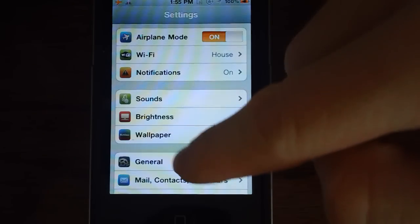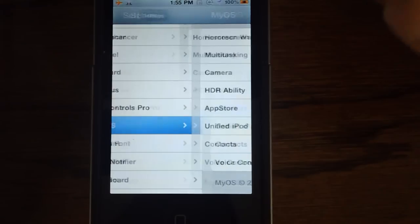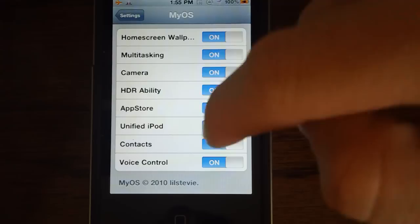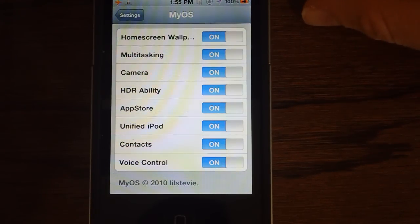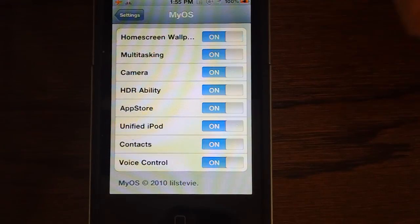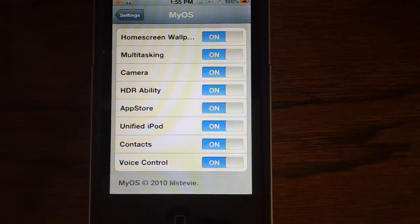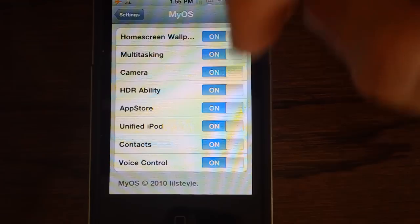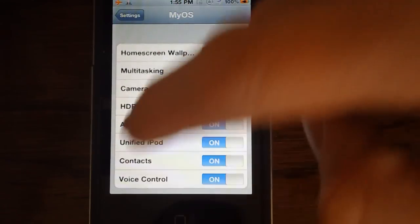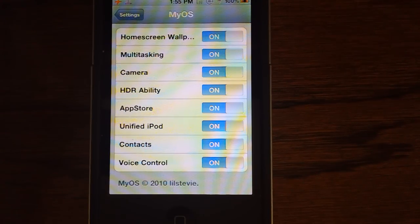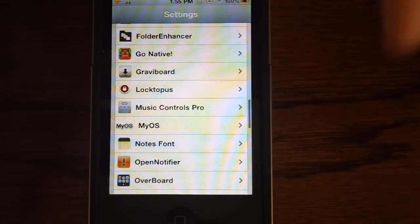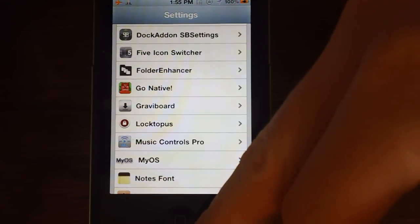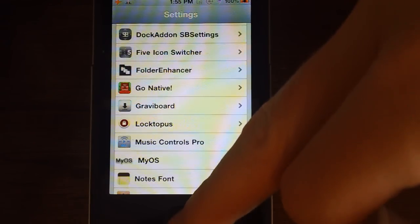Next here we have MyOS. We'll go ahead and go to that. MyOS allows you to turn off and on different various parts of iOS 4 that you may or may not use. Like if you have an iPod Touch, you can turn on Unified iPod. So that way you get that iPod app instead of music and videos. And so it just puts them together. You can turn off voice control. You can turn off multitasking, home screen wallpaper, things that you don't use that will speed up your phone. So it can be helpful or if you want to enable things. However, the iPhone 4 has everything enabled. So there's no need to do that.